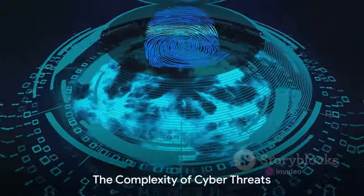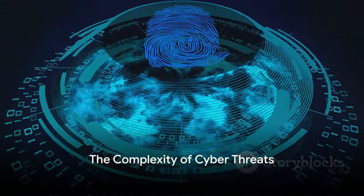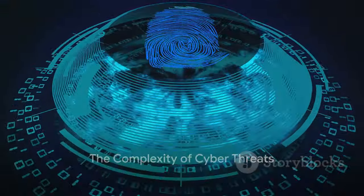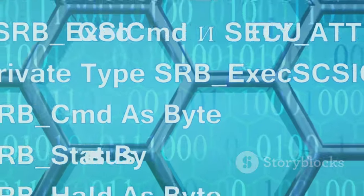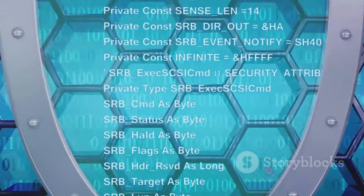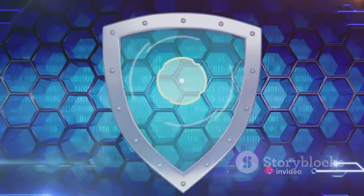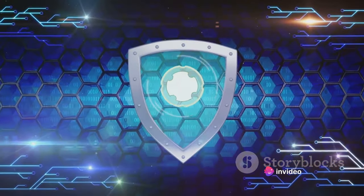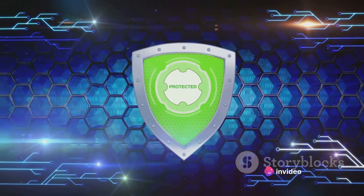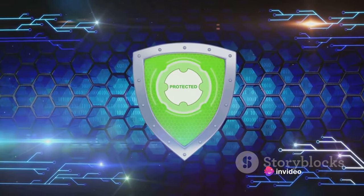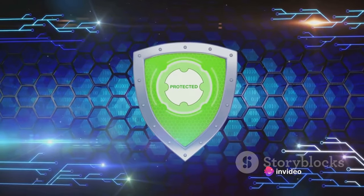Cyber threats are not just growing in number, they're also becoming more complex. Imagine a shape-shifting enemy, constantly evolving, always one step ahead. That's the reality of today's cyber threats.